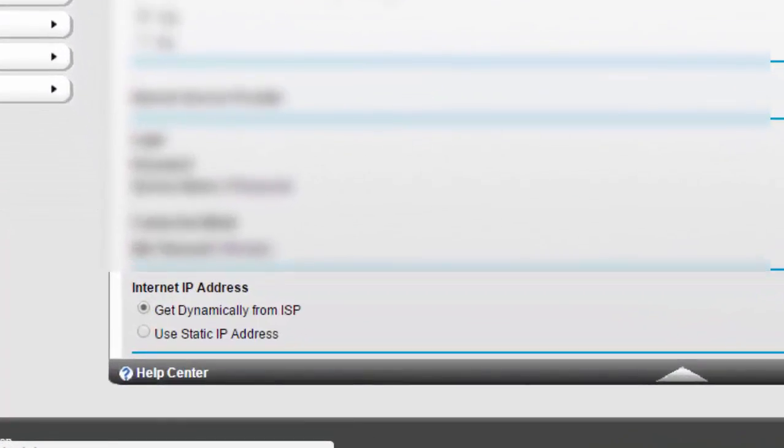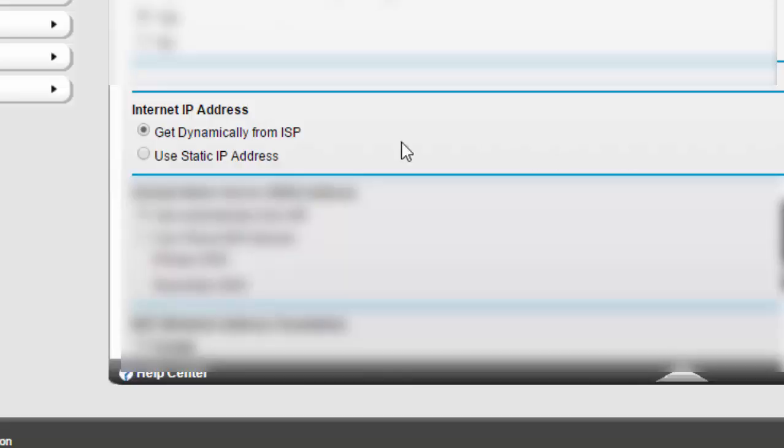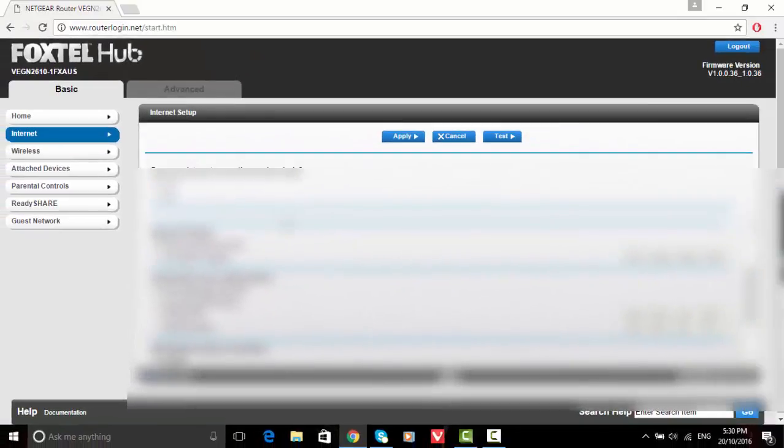And then look for Internet IP Address. You want to click on get dynamically from your ISP. As you can see here, I click on it, then you just want to click apply.